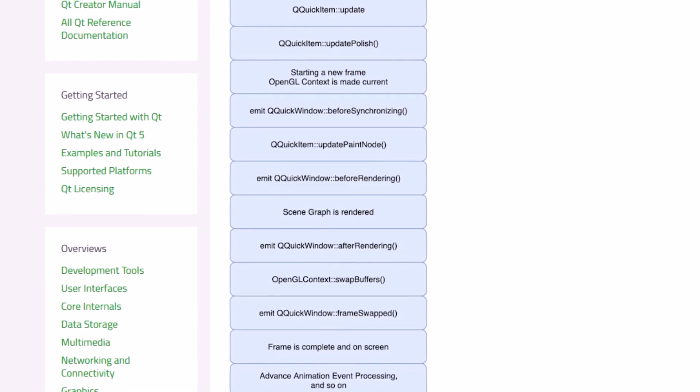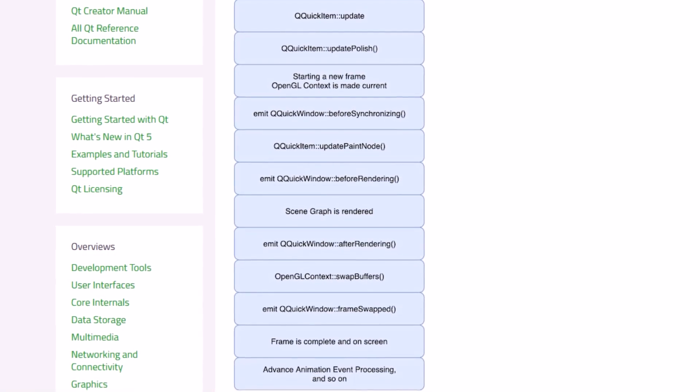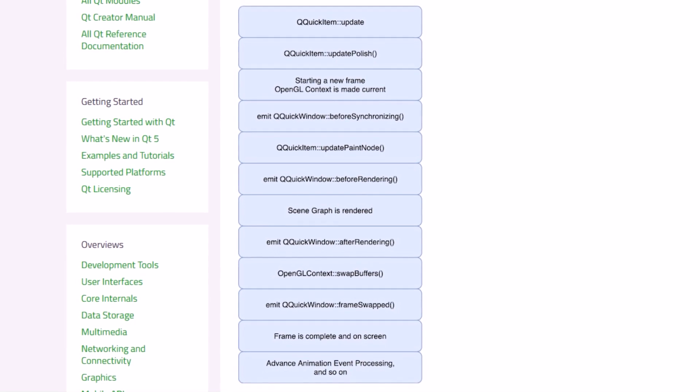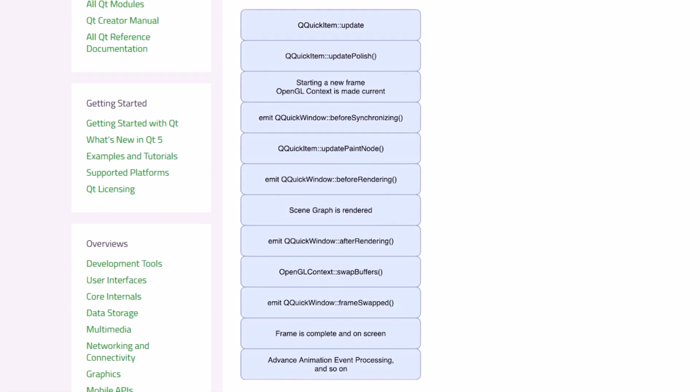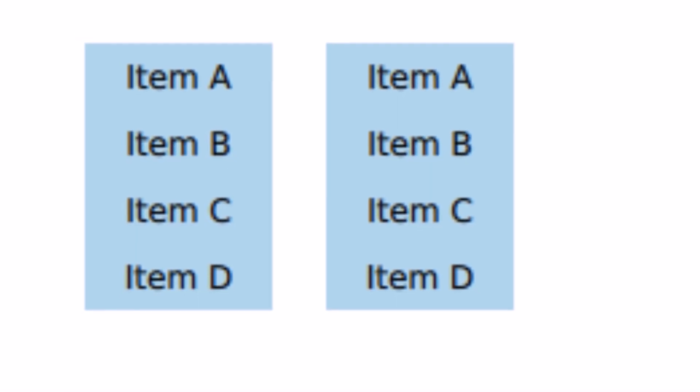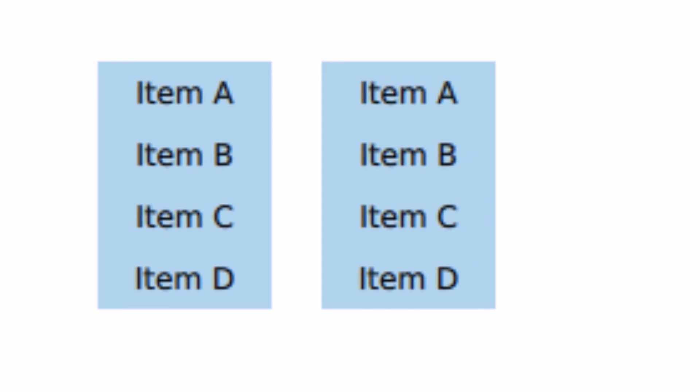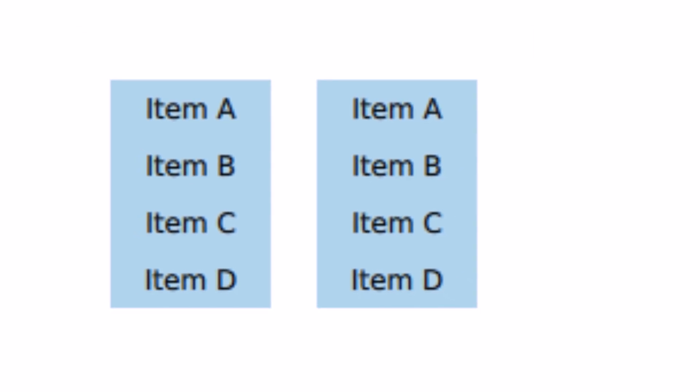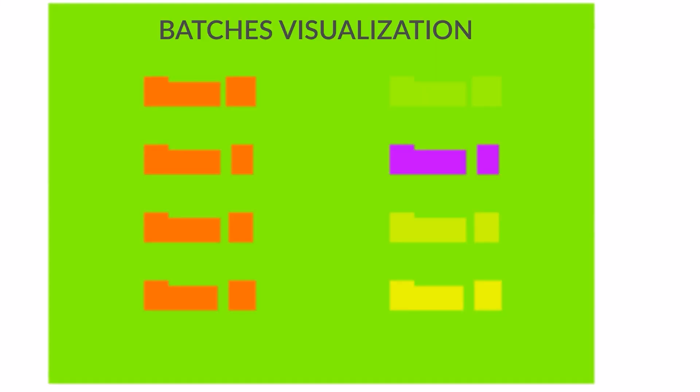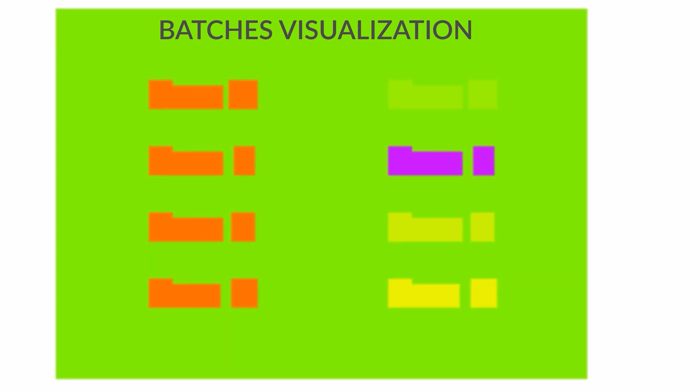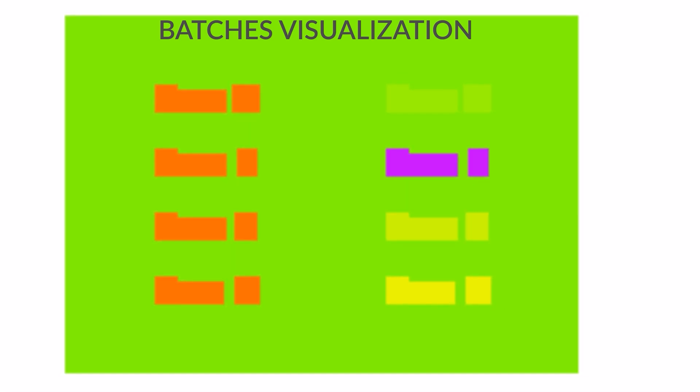Using a scene graph instead of traditional imperative systems like QPainter means the scene to be rendered can be retained between frames, and the complete set of primitives to render is already known before rendering starts. This opens up a number of optimizations, such as batch rendering to minimize state changes and discarding obscured primitives.